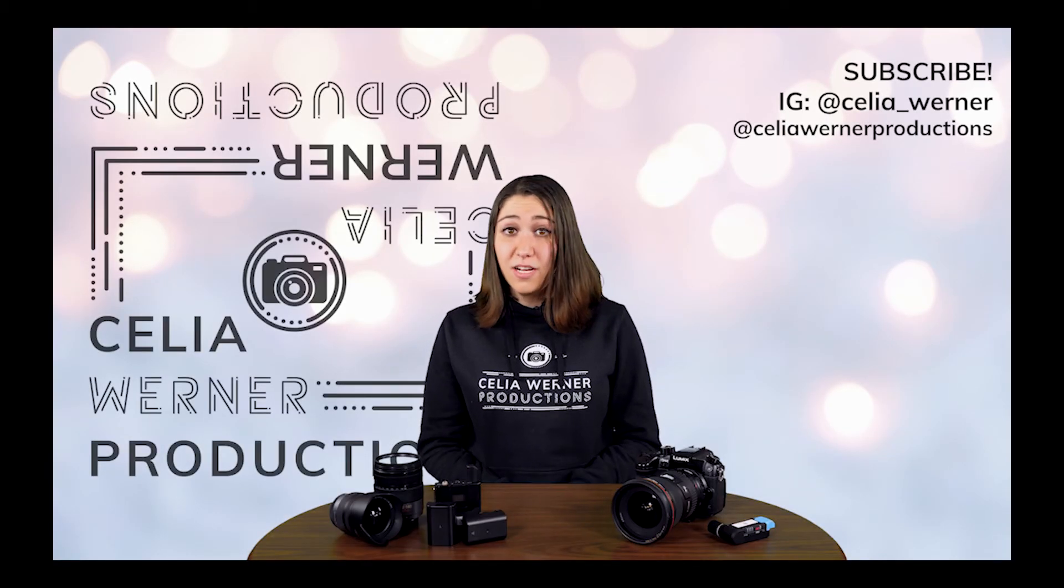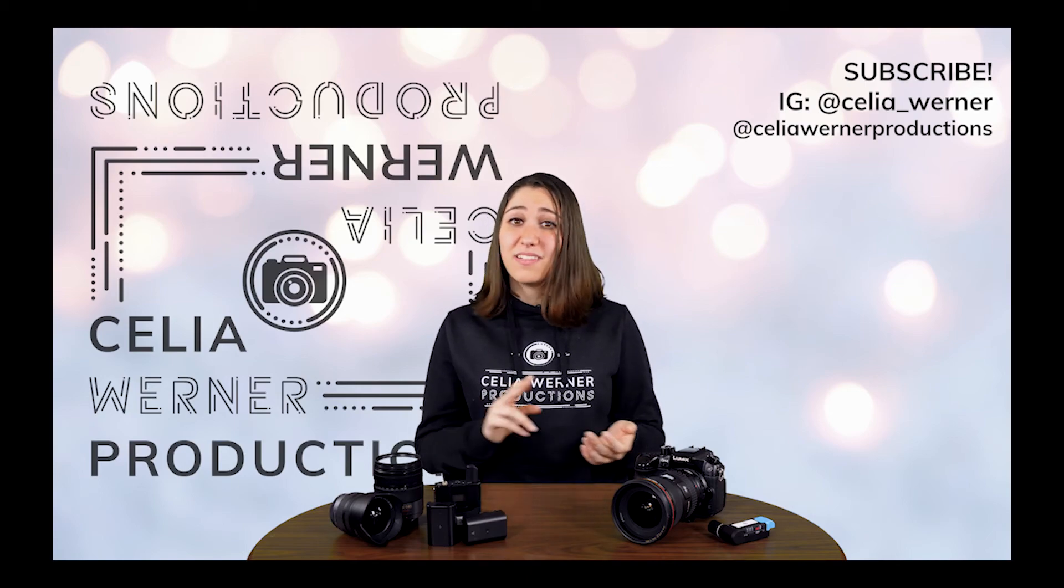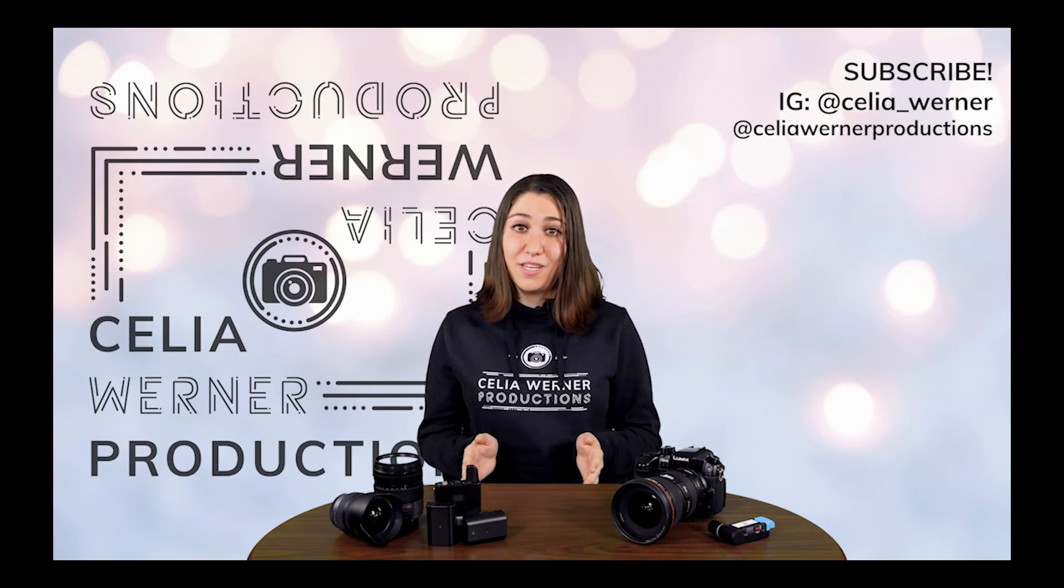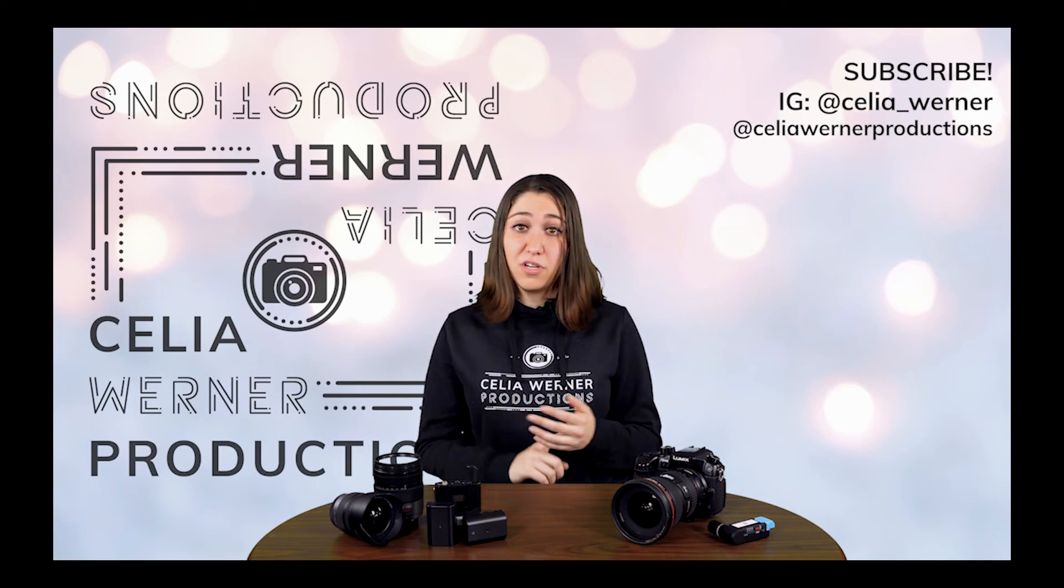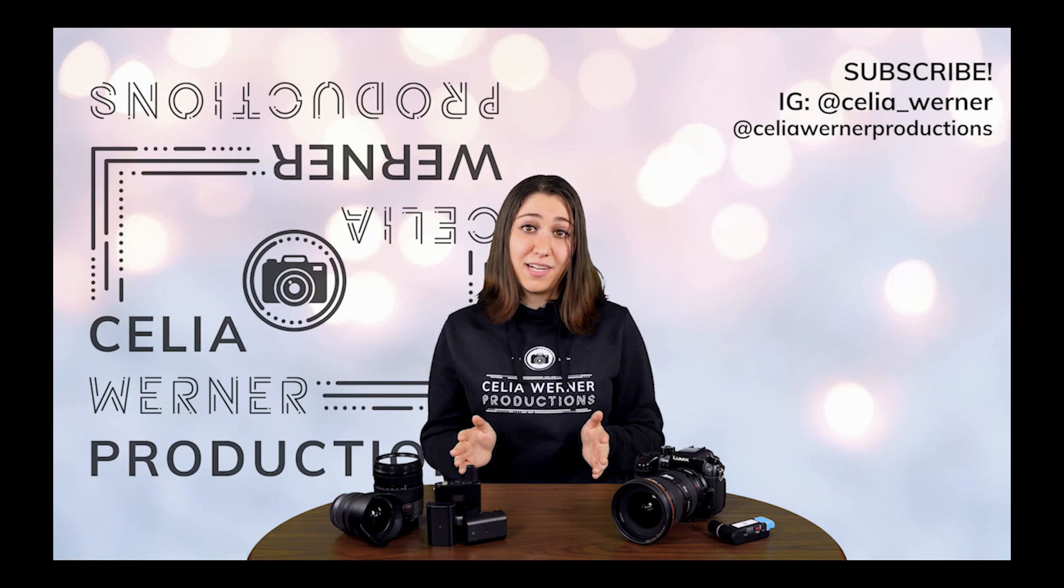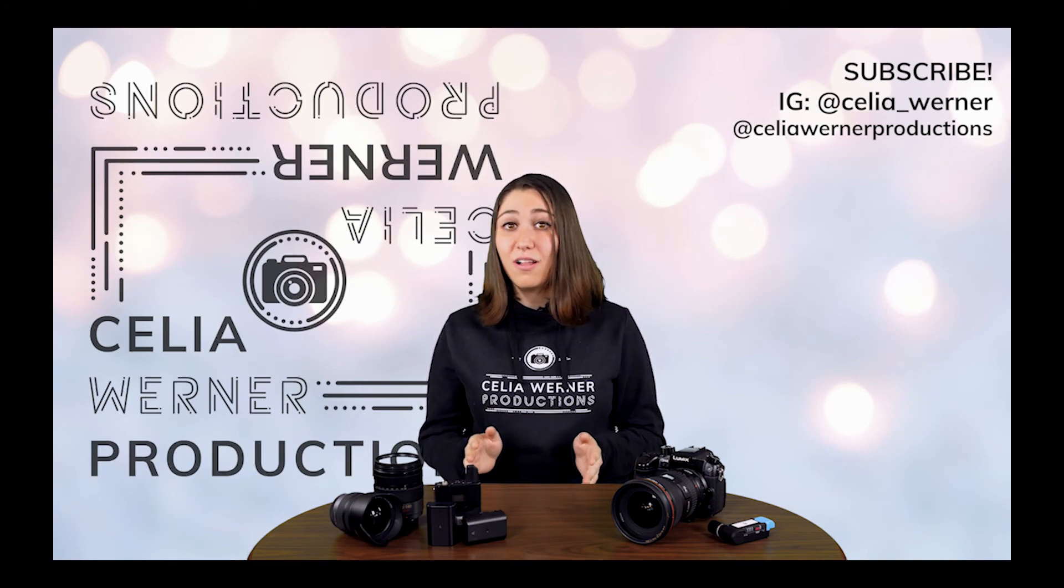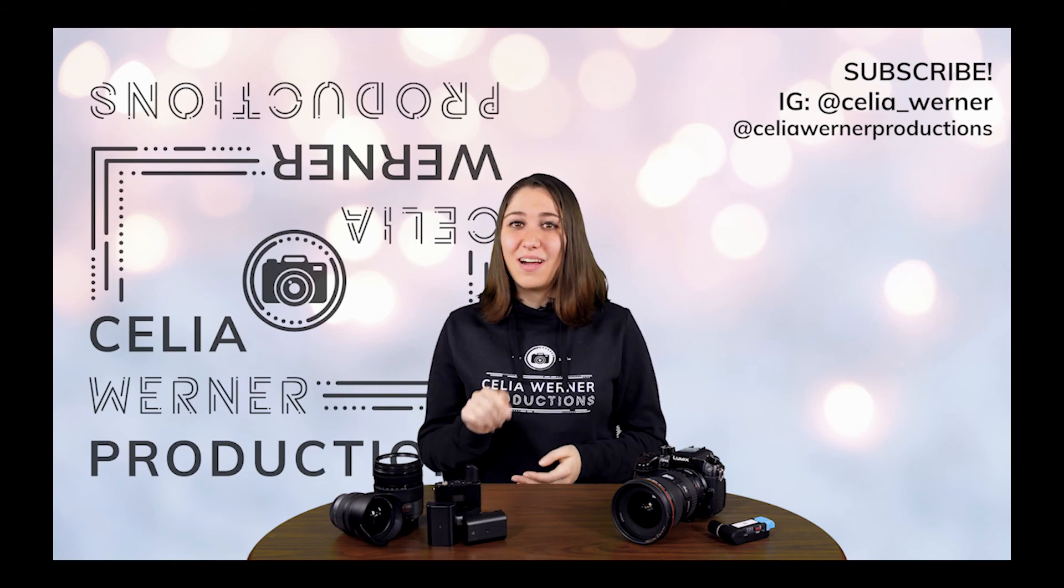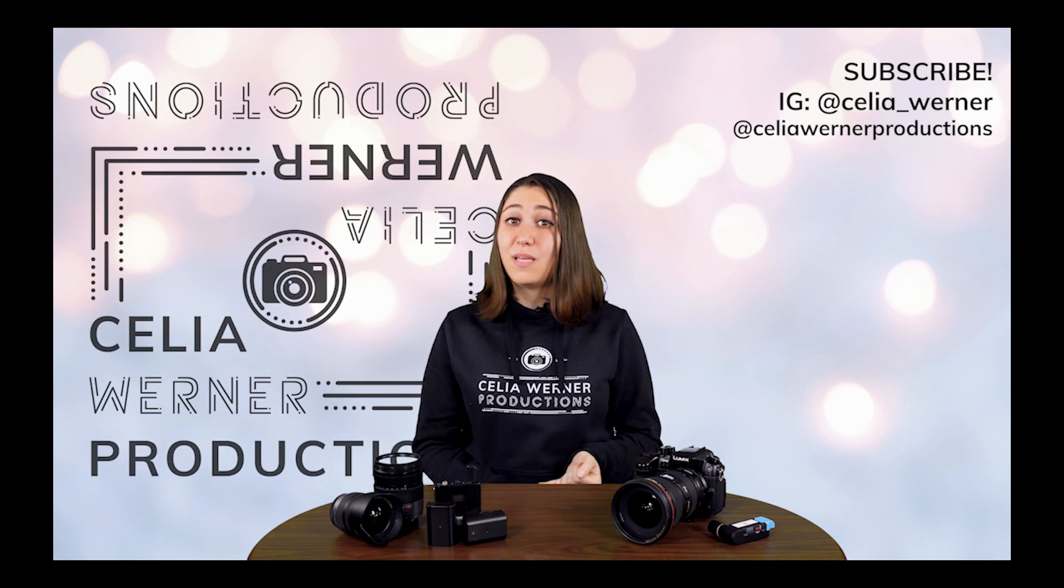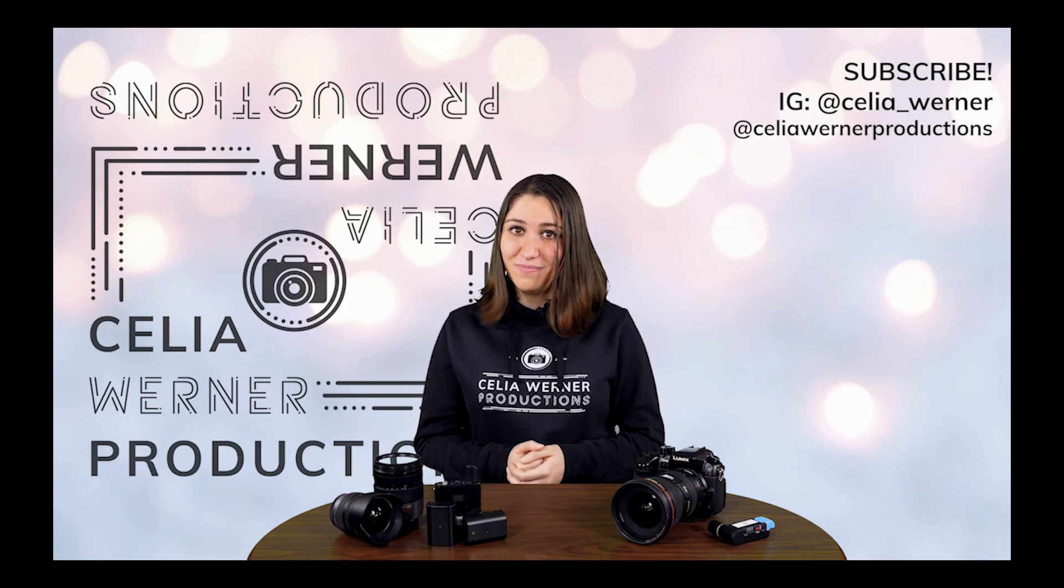Here at Celia Werner Productions, we're making all kinds of content about cameras, lighting, audio, and everything that goes along with the photo and video industry. Make sure to follow me on Instagram for even more tips behind the scenes and to keep up with all the different kinds of projects that we're doing. Subscribe here on YouTube so that you can learn all about the different topics that we have to speak about. And make sure to leave comments below with questions and video ideas because maybe we will make a video to teach you about what you want to know.